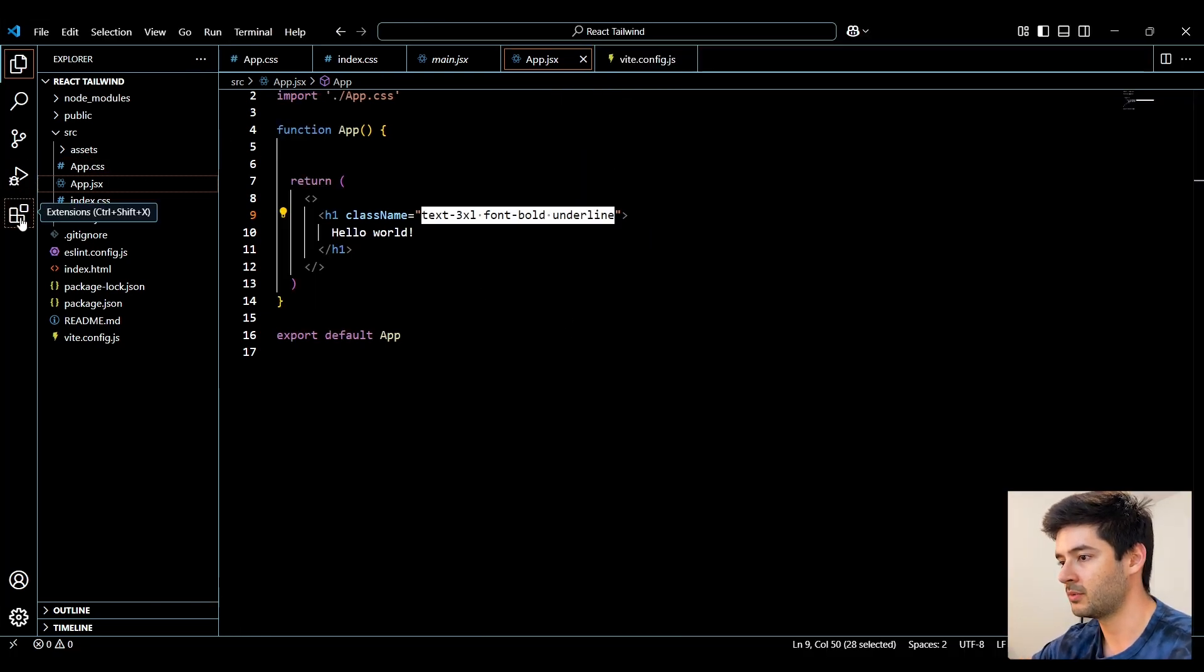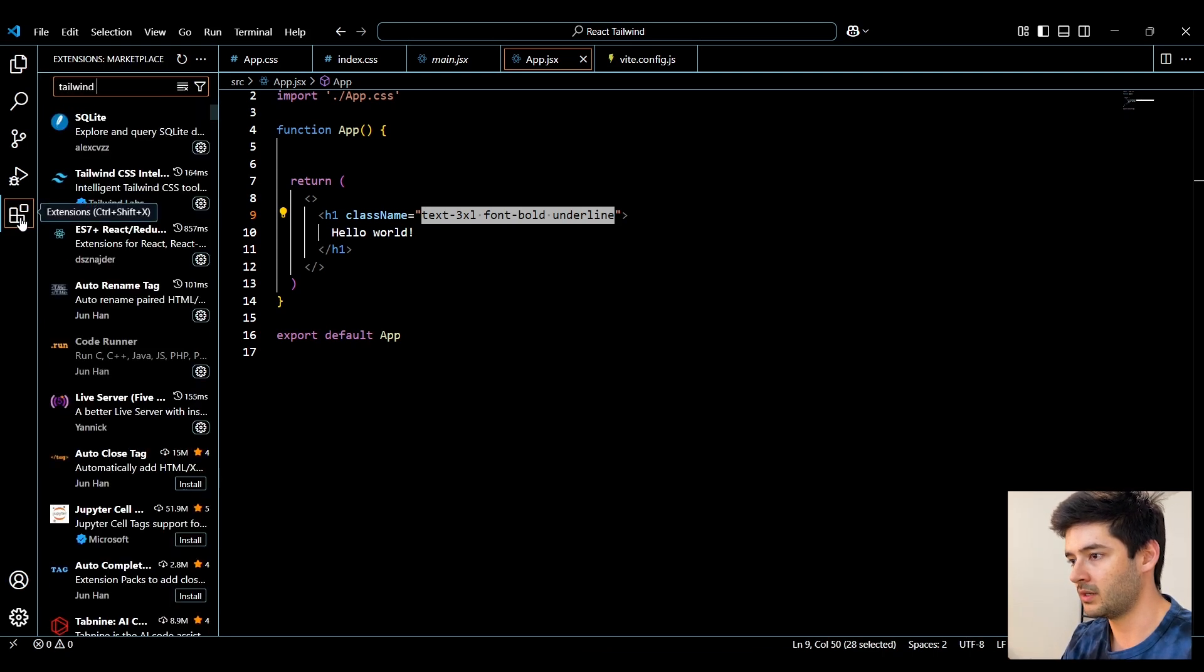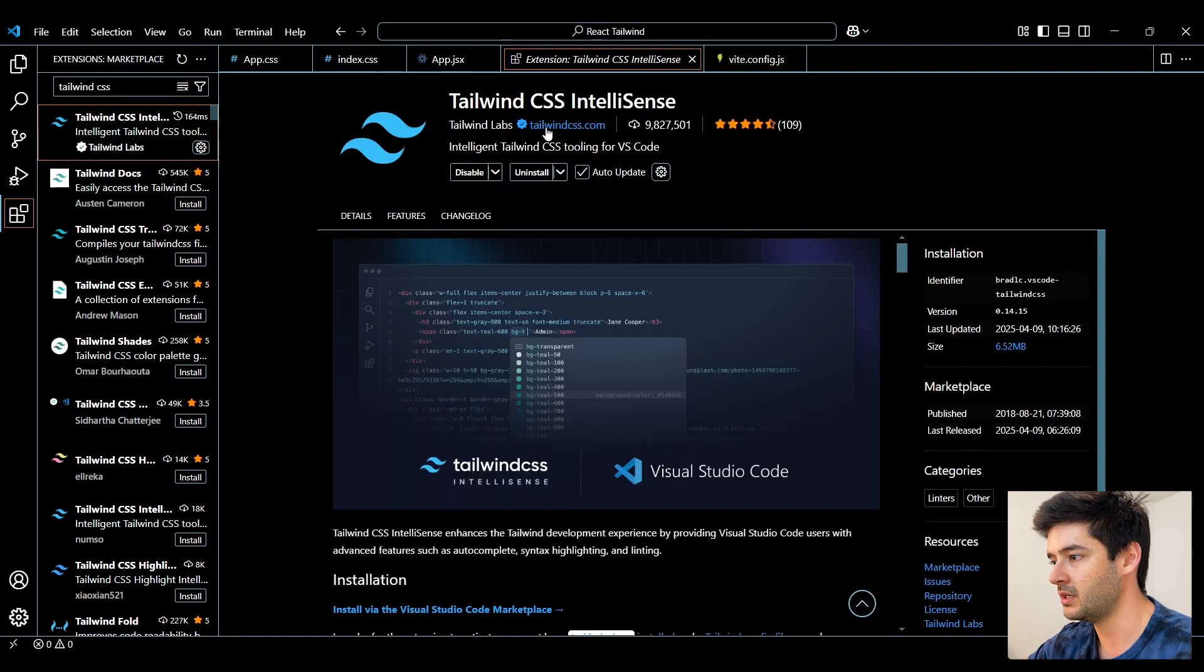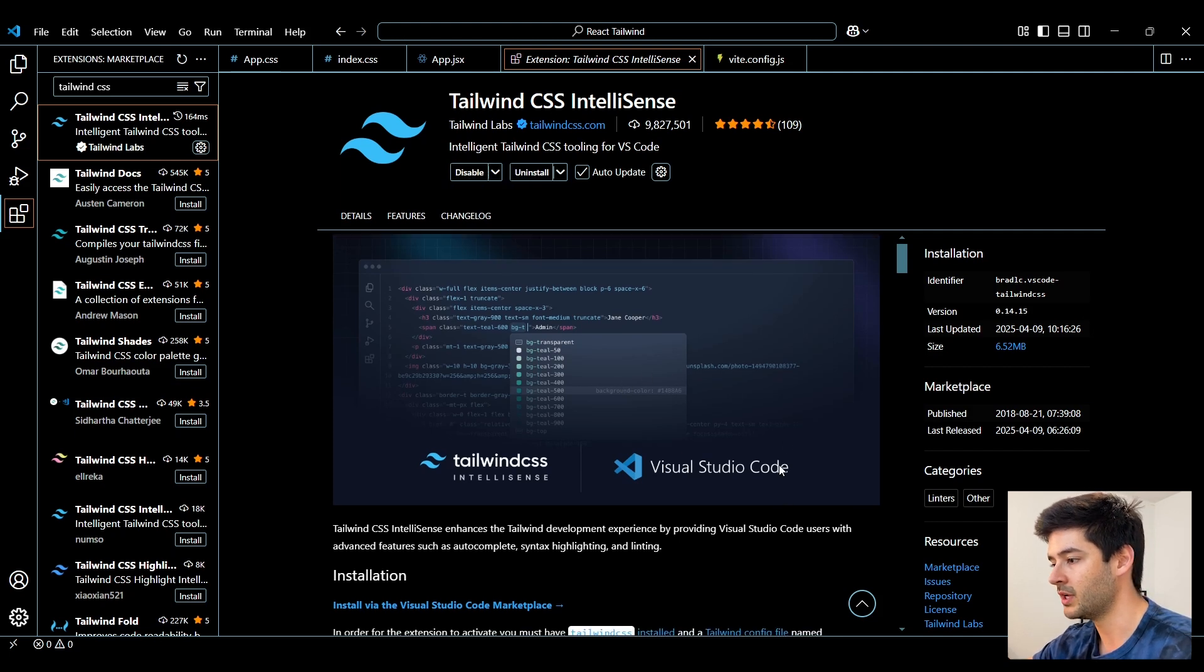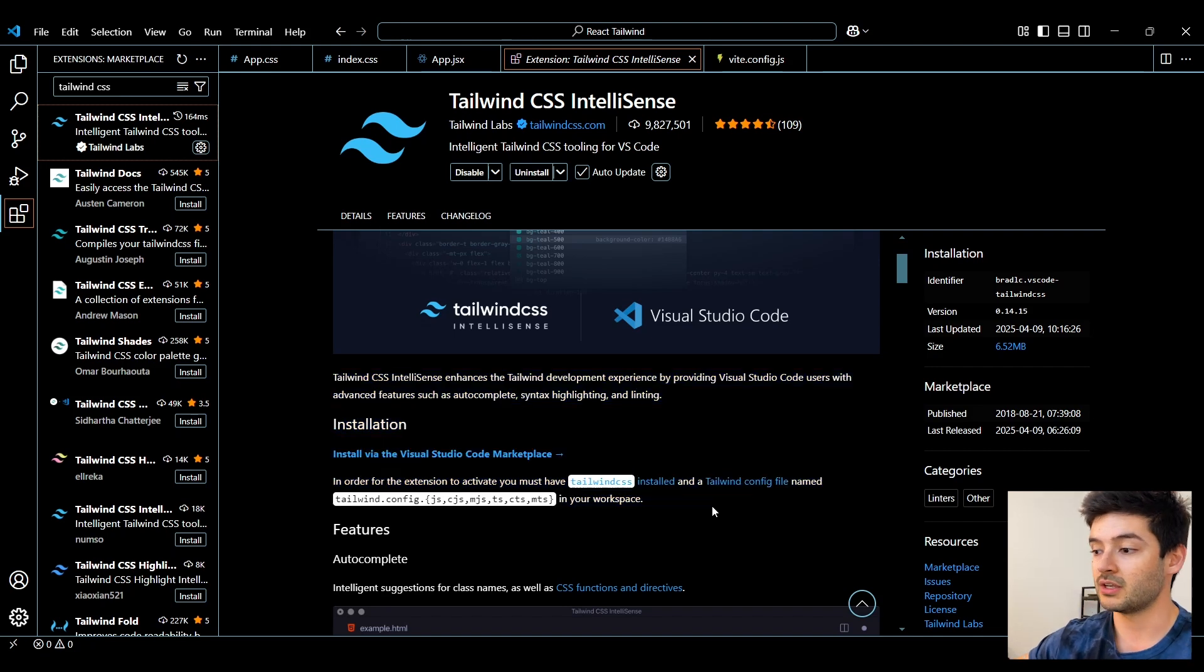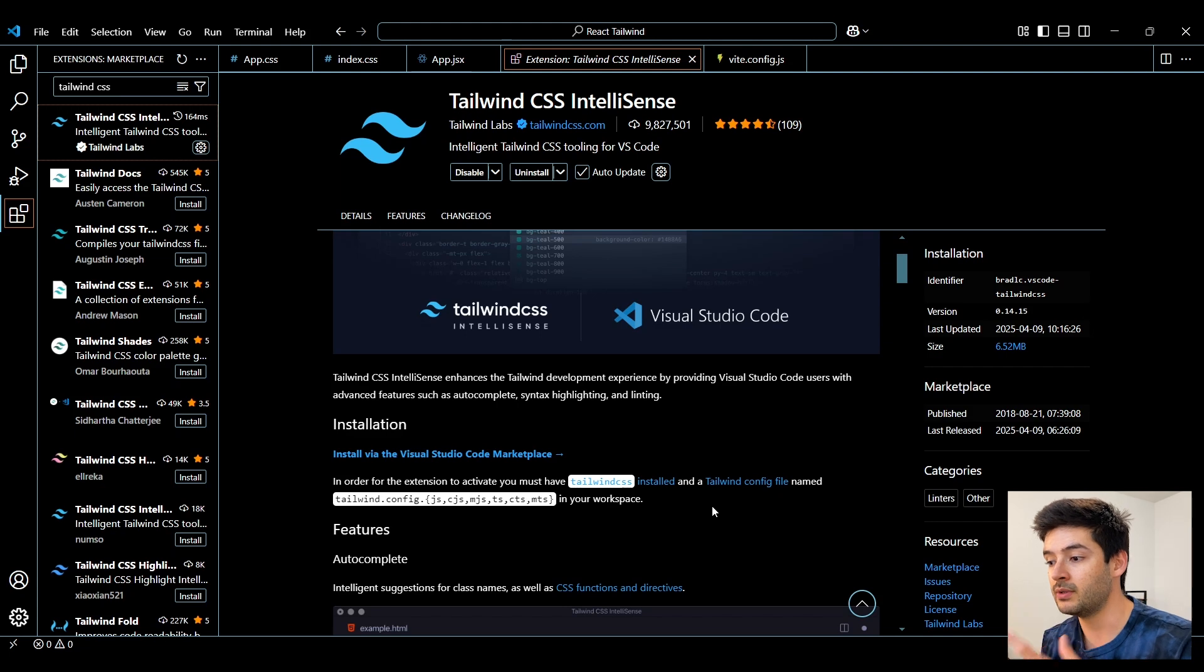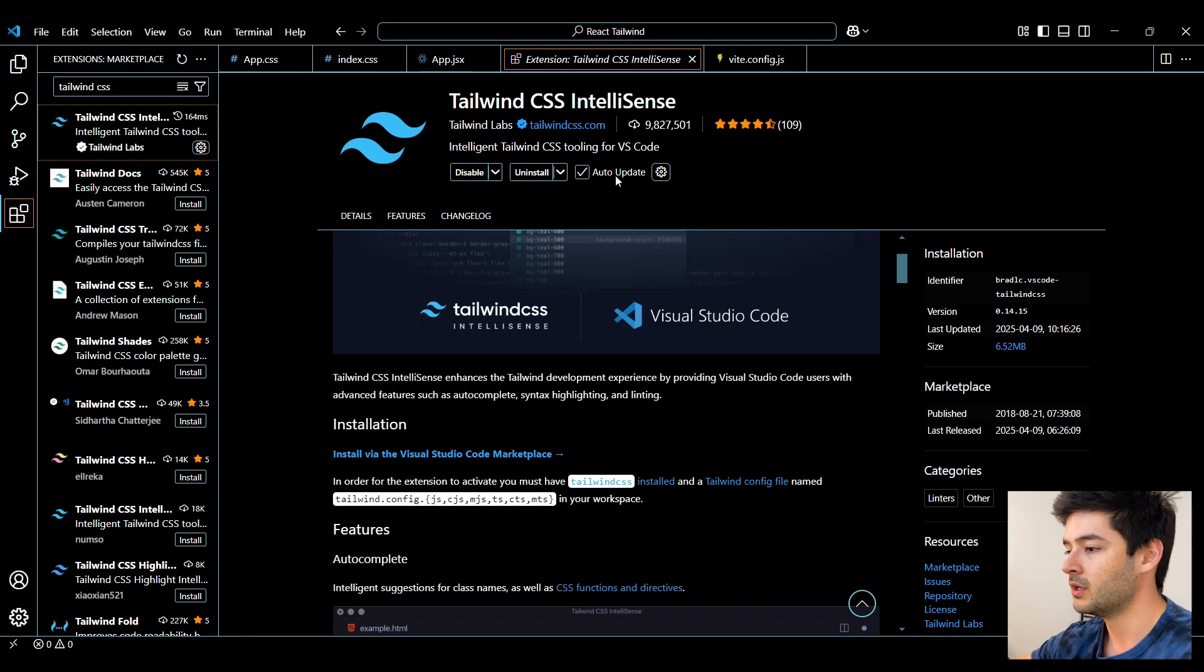Now I can close out of my terminal, navigate to extensions, and I want to search for Tailwind CSS IntelliSense. And it should be the first one here by Tailwind Labs. Make sure you install this and have it enabled, but make sure that you do not follow these installation instructions here. It's going to tell you to set up a tailwind.config file and all this extra stuff. This will only work with Tailwind CSS version 3 and prior. We need to follow a different set of steps to set it up for version 4.